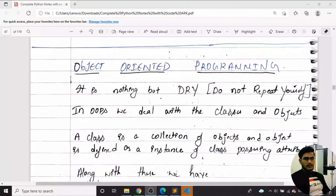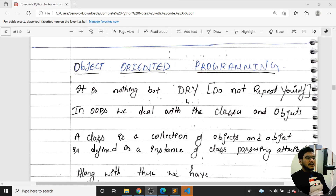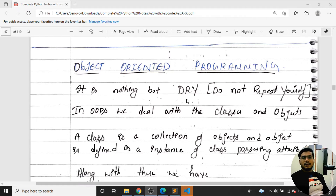We'll start from each concept — beginning with classes, then objects — moving step by step in coming videos. Now let's move on to the coding part. We'll see what is object-oriented programming: it is nothing but a DRY concept — Do Not Repeat Yourself.